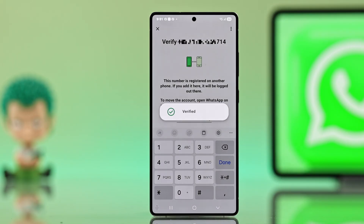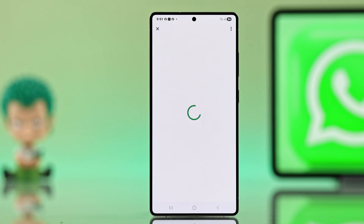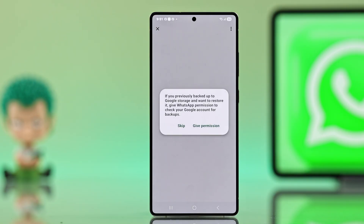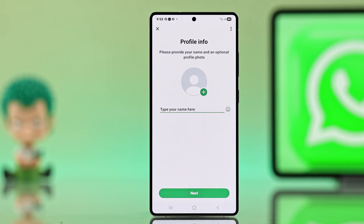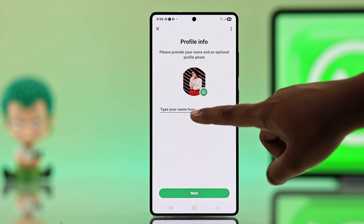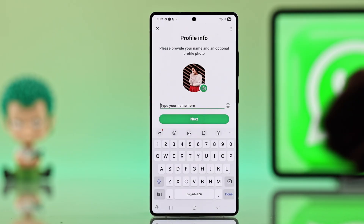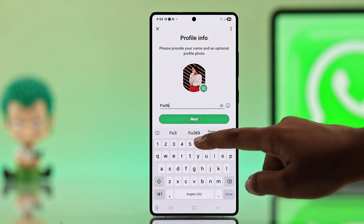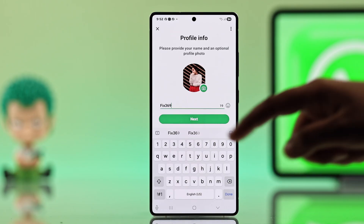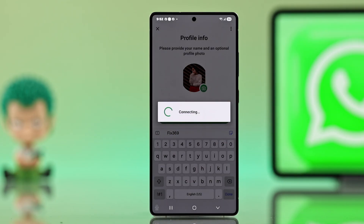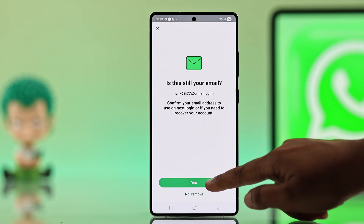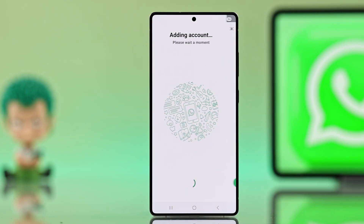If you have an old backup, you can restore your messages, or just skip it if you don't want to. Then type in your name and you are good to go. Your second WhatsApp account is now set up.